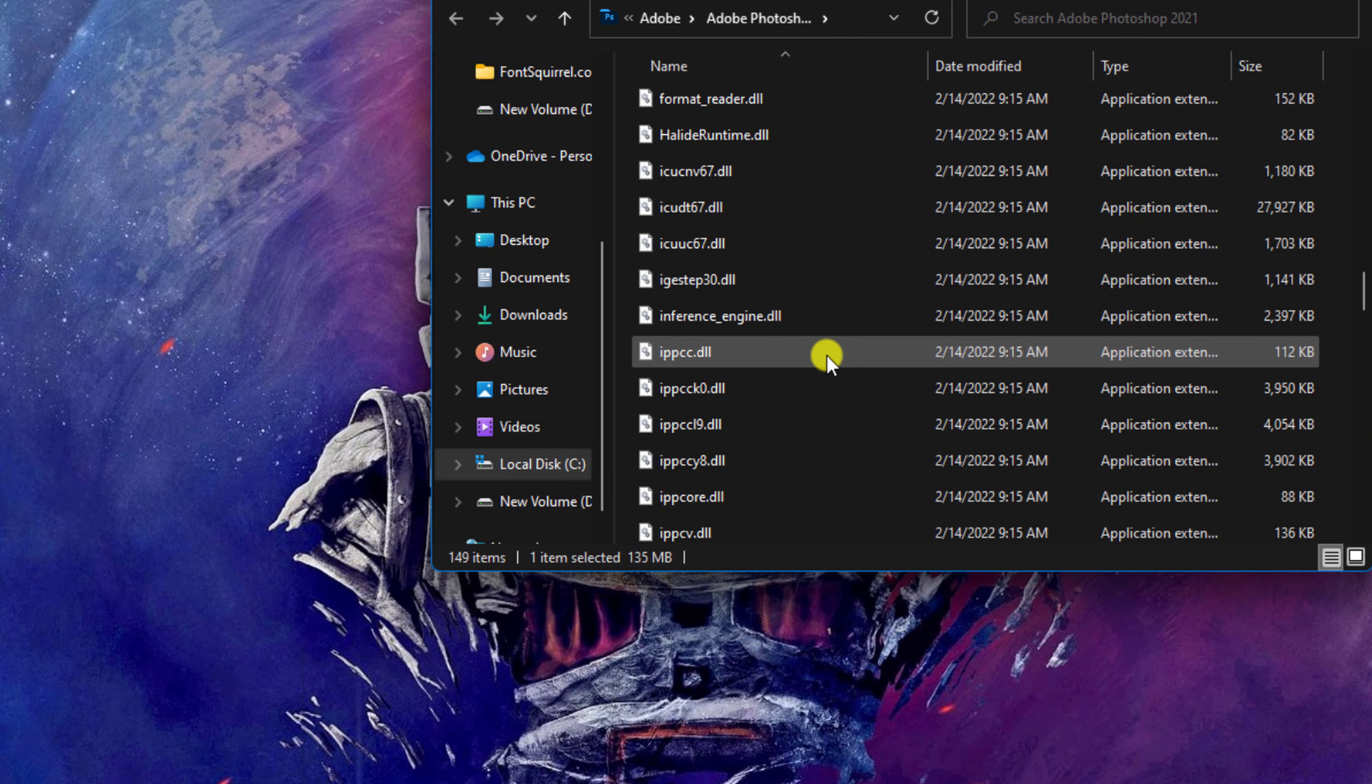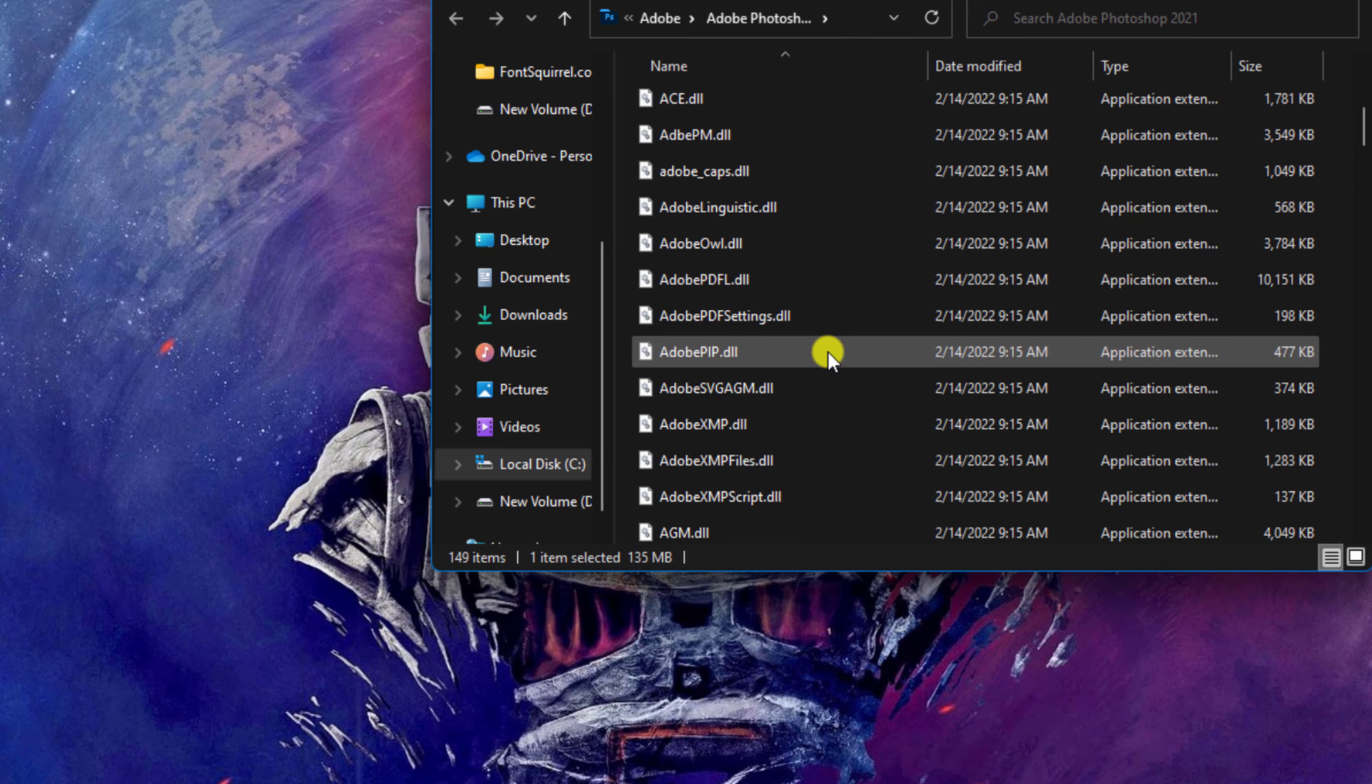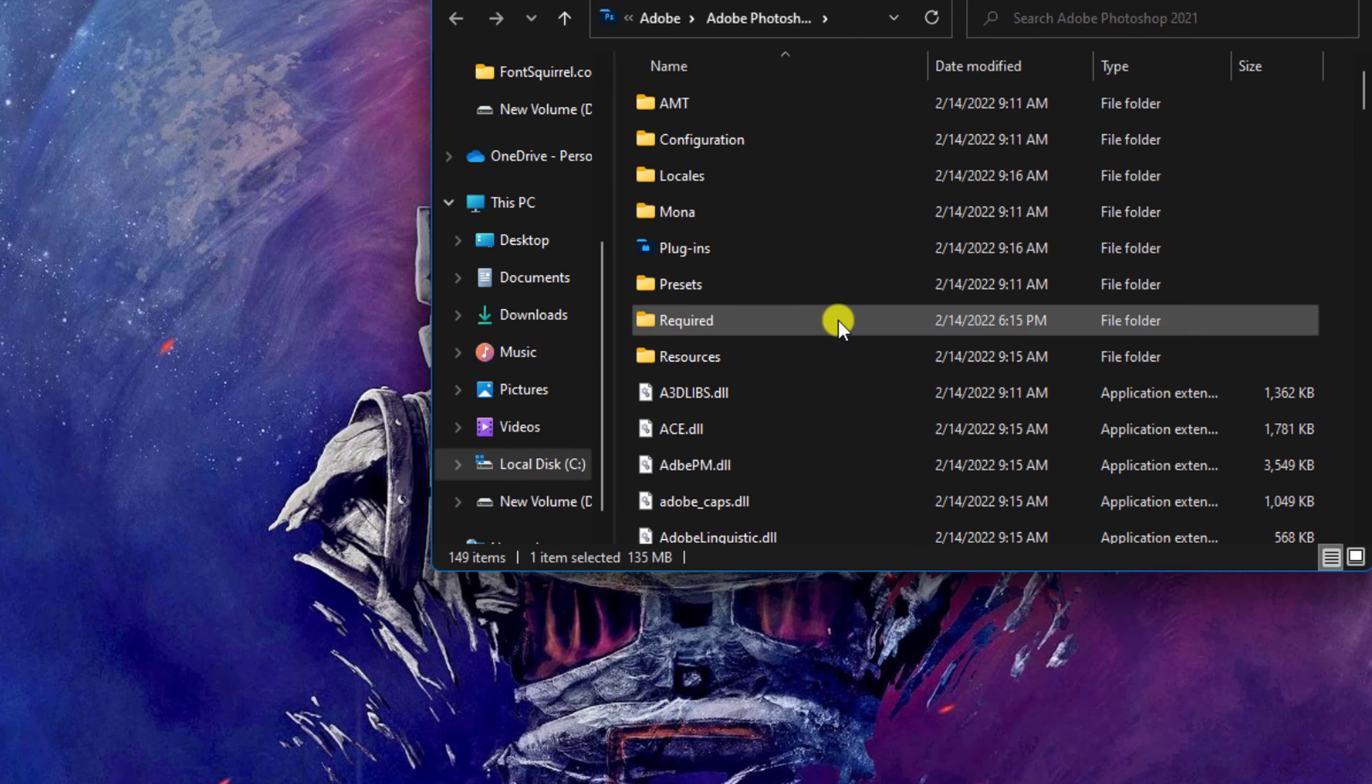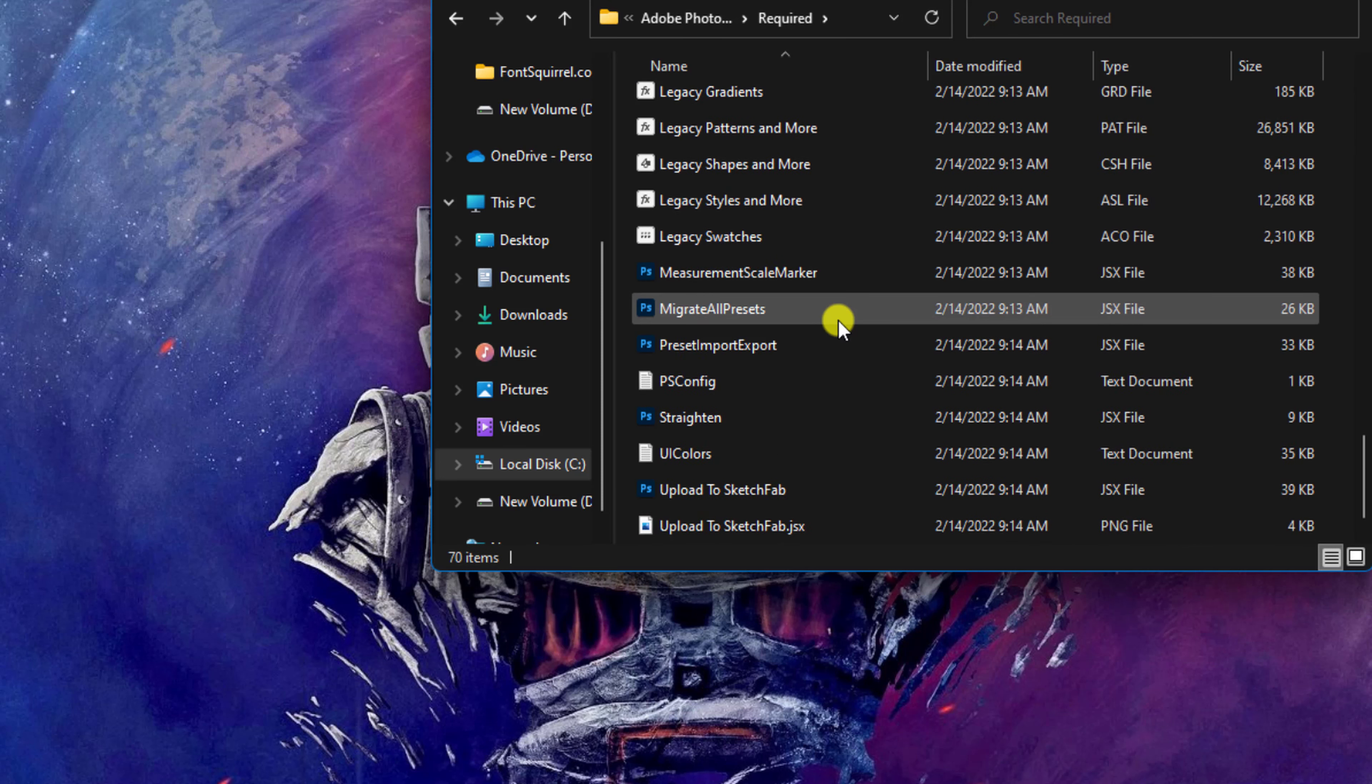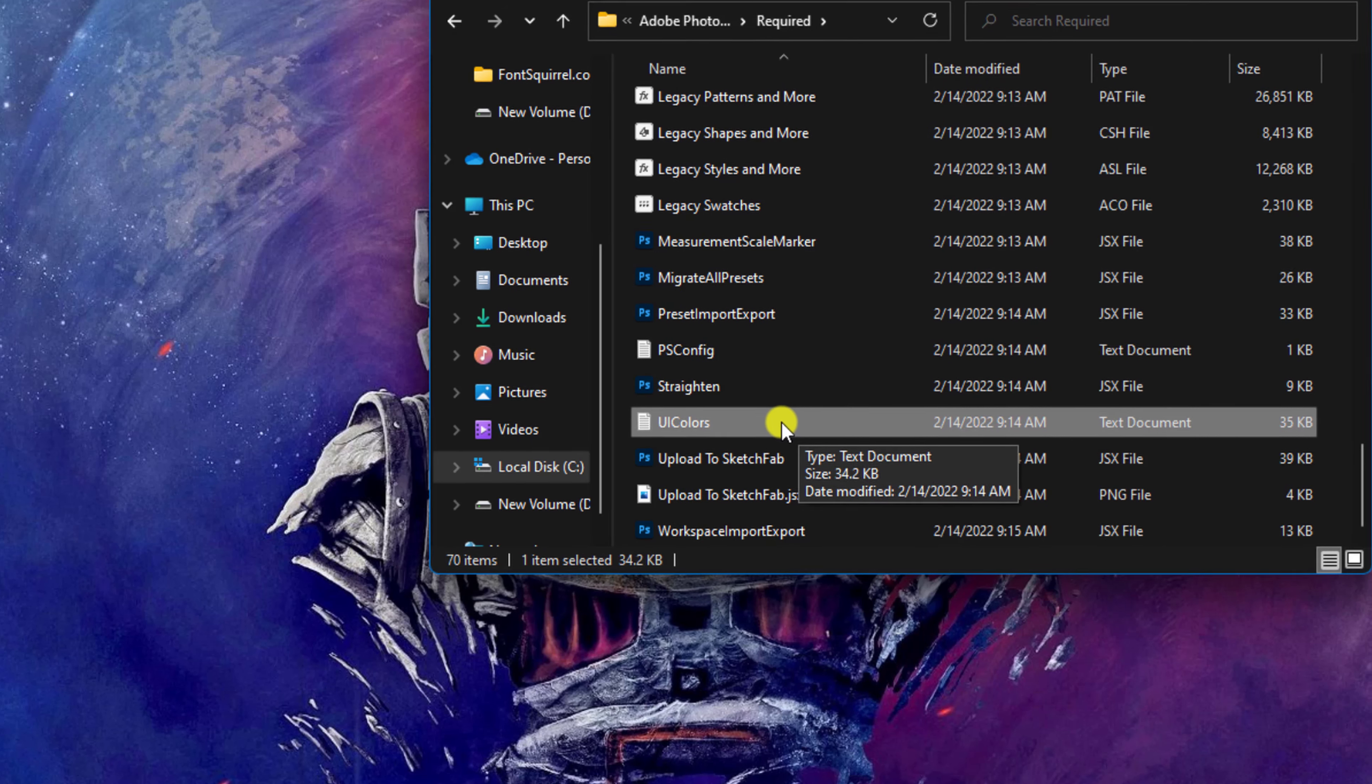Navigate to the top and look for the folder named Required. Double-click to open it. Scroll down to UI Colors and press Ctrl+X to cut the script.